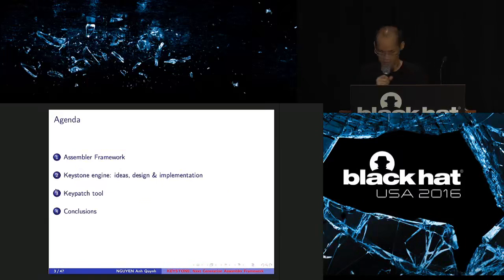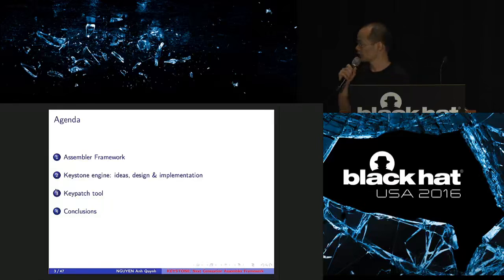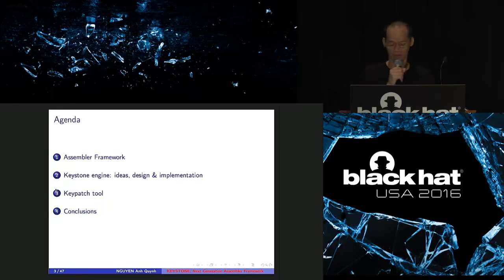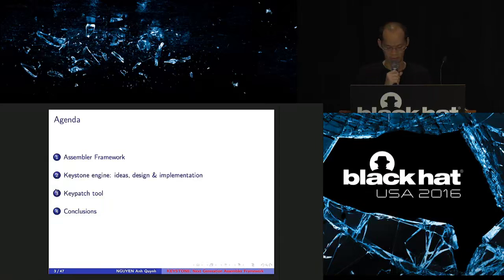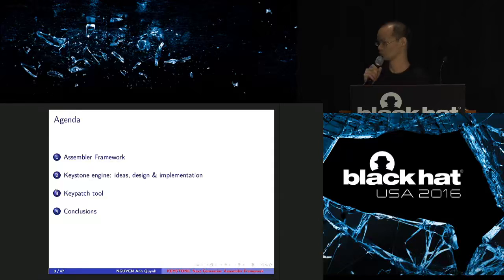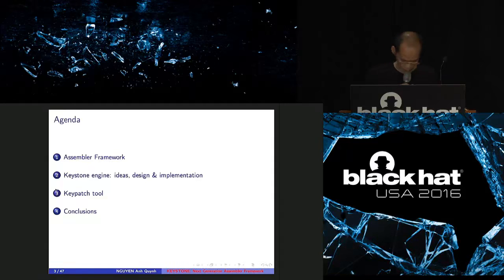Okay, so first I introduce some background on Assembler Frameworks, and next, how Keystone can fix all the problems on the existing Assemblers. And later I introduce a new tool, Keypatch, built on top of Keystone, and conclusion.